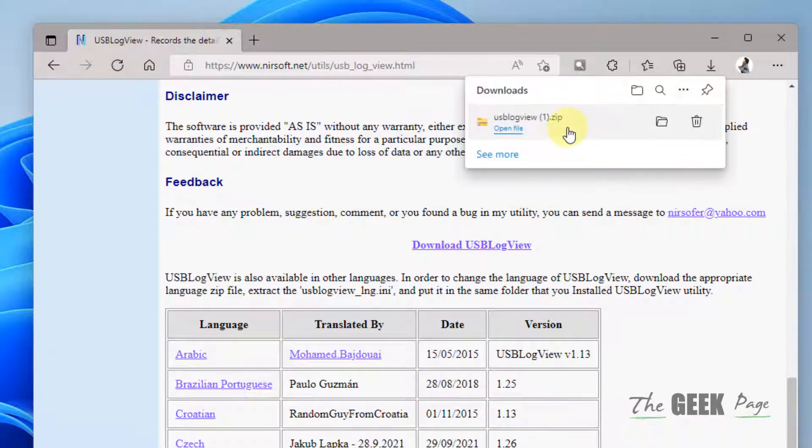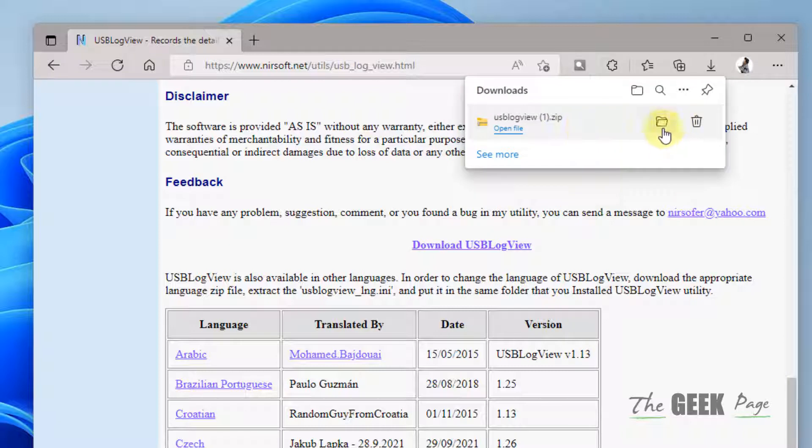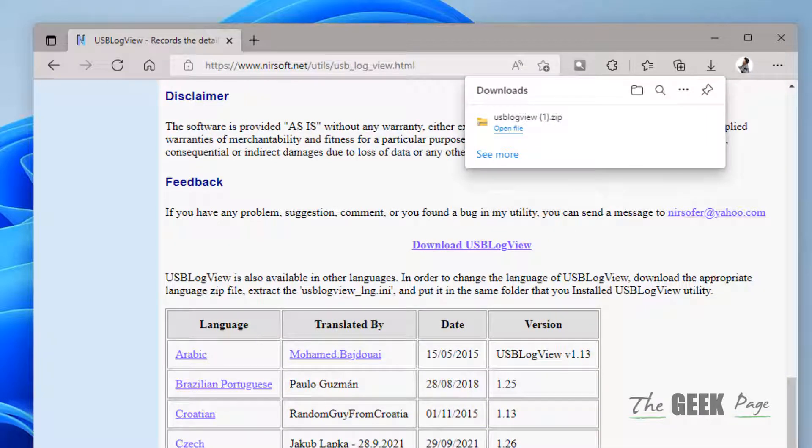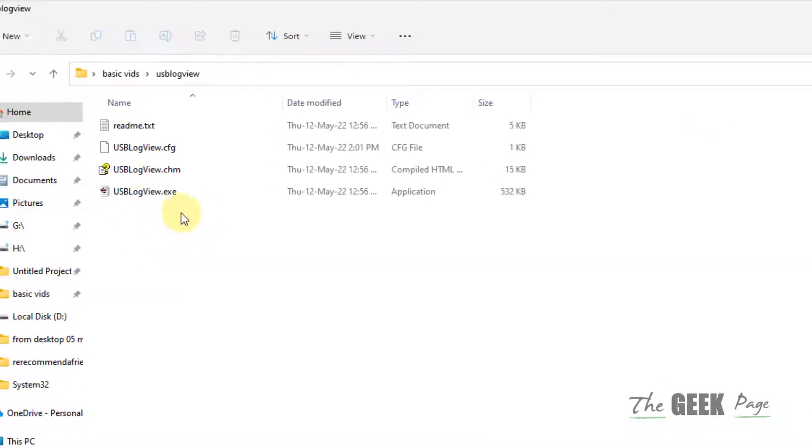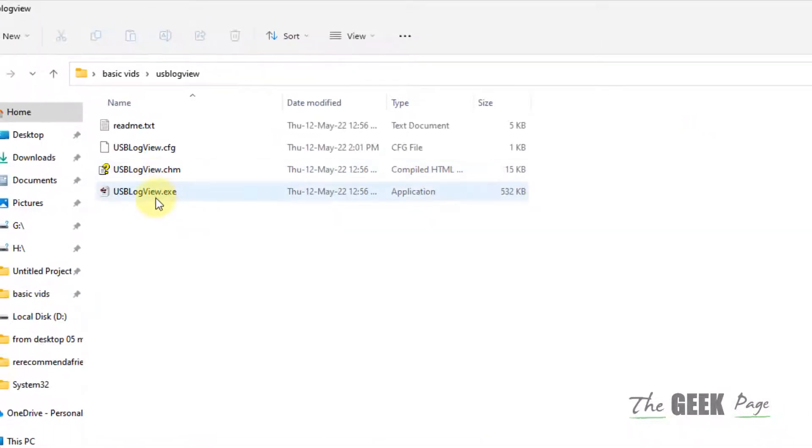Once you download this, extract it and then you have to run this executable file USBLogView.exe. Double click on it.